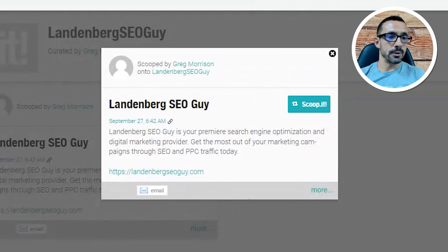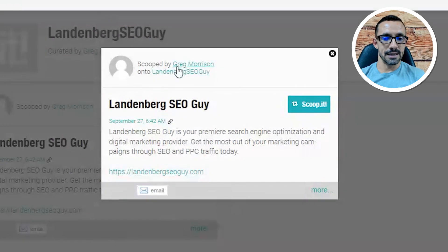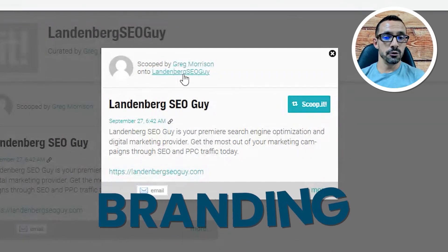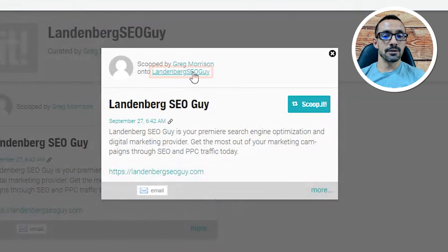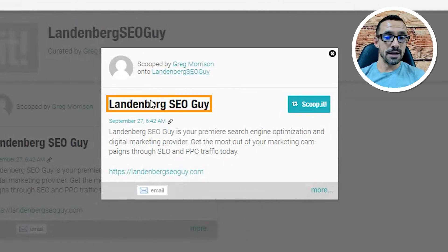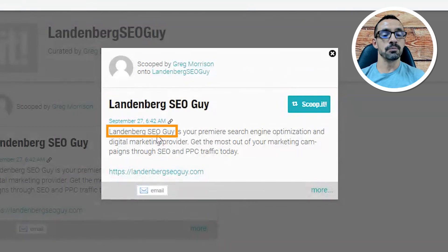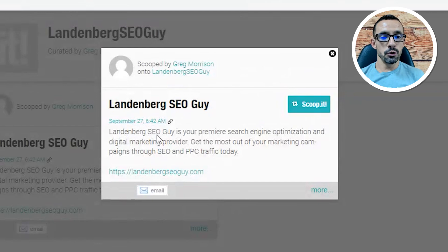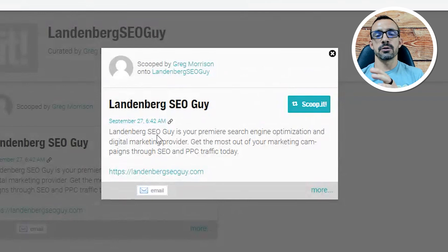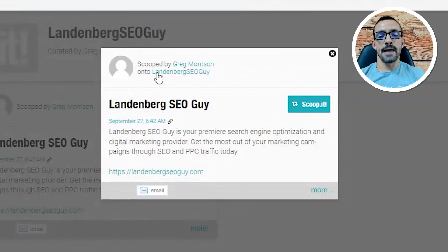I just went on scoop.it, I created an account, and notice what I made my username as: Landenbergseoguy. I did that on purpose. Number one, for branding, but number two, because we have Landenbergseo in our username. I then put Landenbergseo in the title name, and I also put Landenbergseo in my description. That way, Google knows exactly what this property is about. It's on a high domain authority site, so when they read all this off a high domain authority site, they're going to rank it well for Landenbergseo. And that is what we did here.